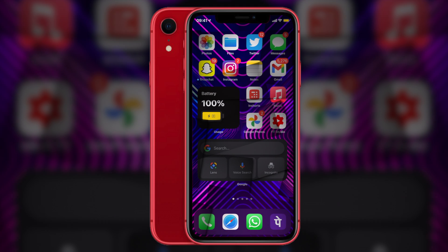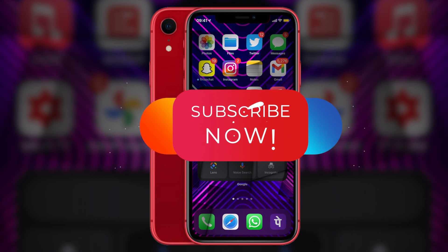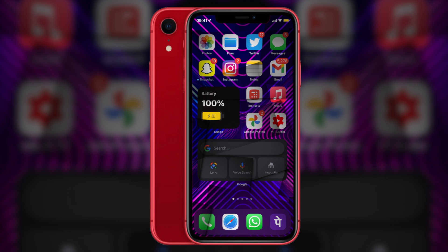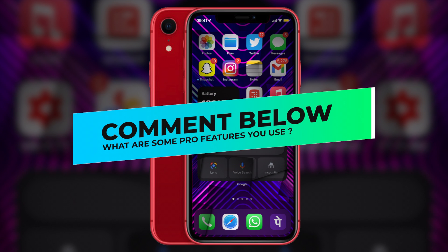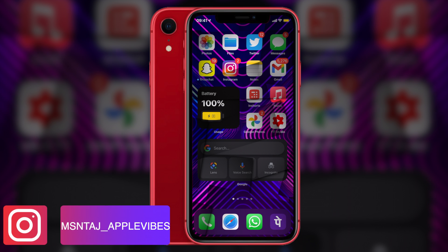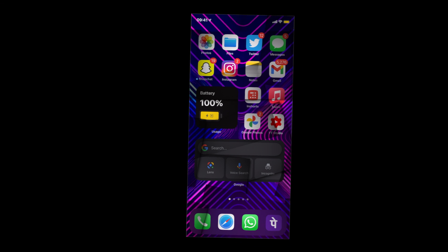iPhone is a beast device, and using it to its true potential could do wonders. I'll be coming up with more pro tip videos soon on my channel, so don't forget to subscribe. If you liked this video, give it a thumbs up and hit the bell icon. Let me know in the comments — do you use your iPhone like a pro, or are you going to start from today? Thanks for watching, this is Apple Vibes, take care and see you in the next video.